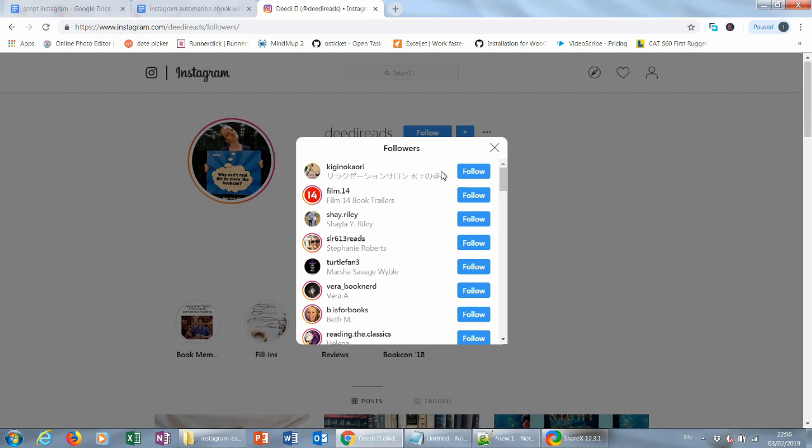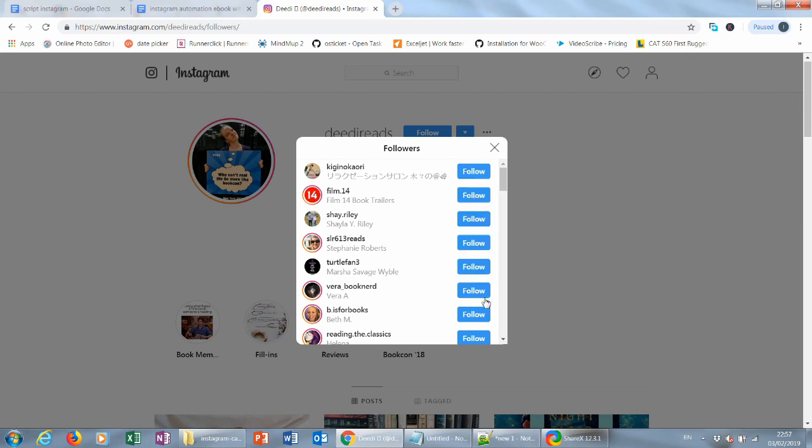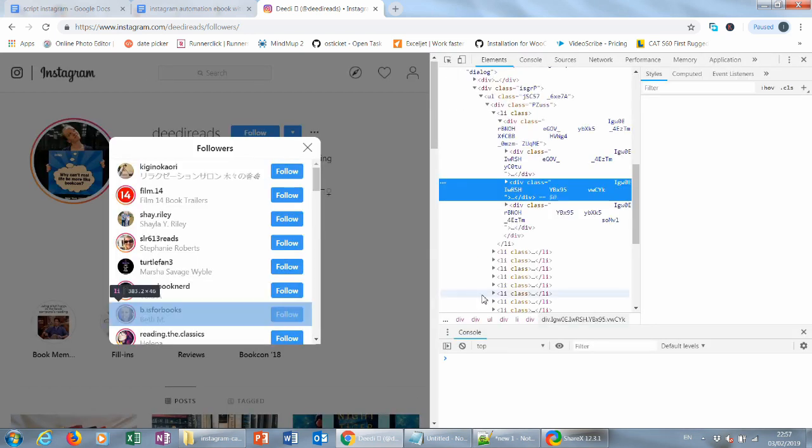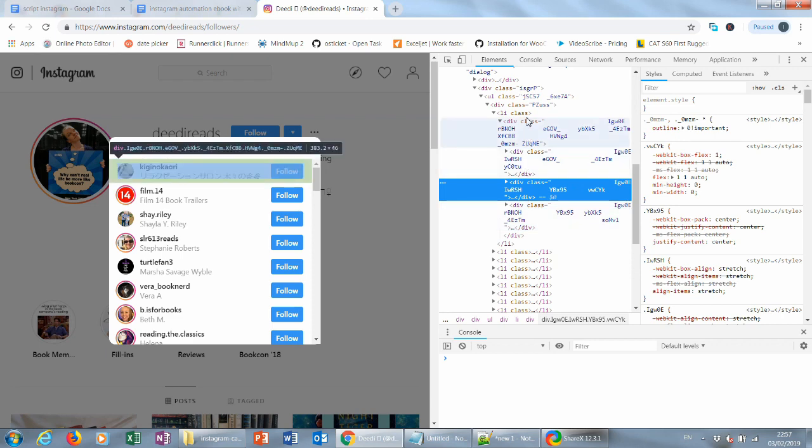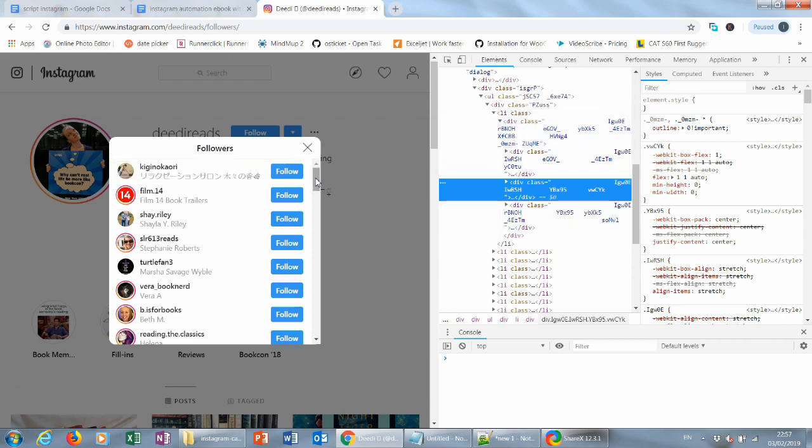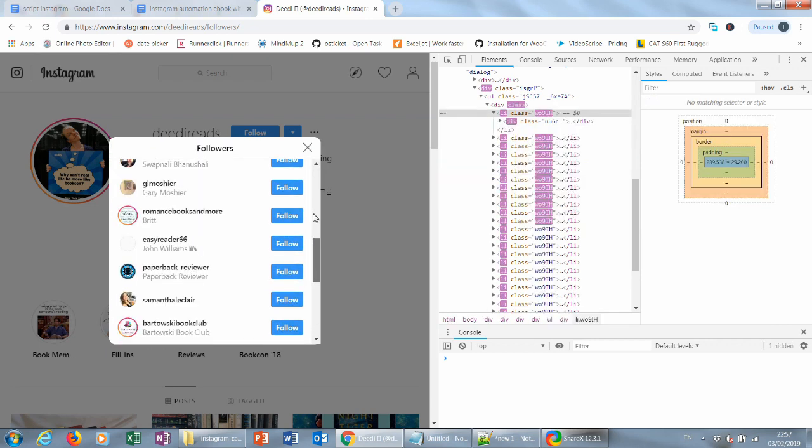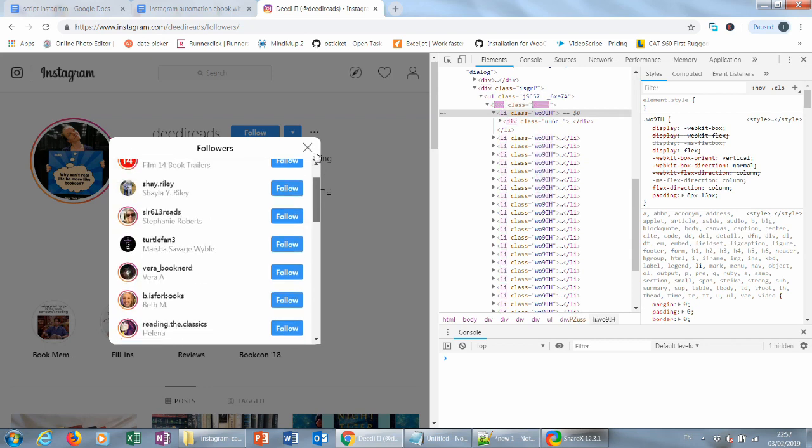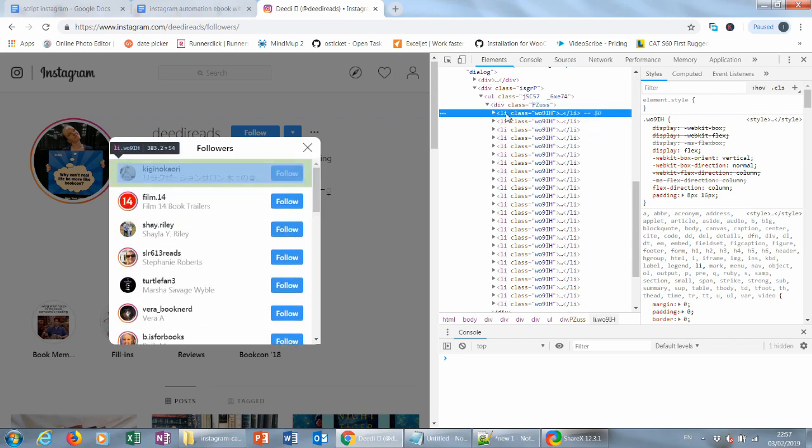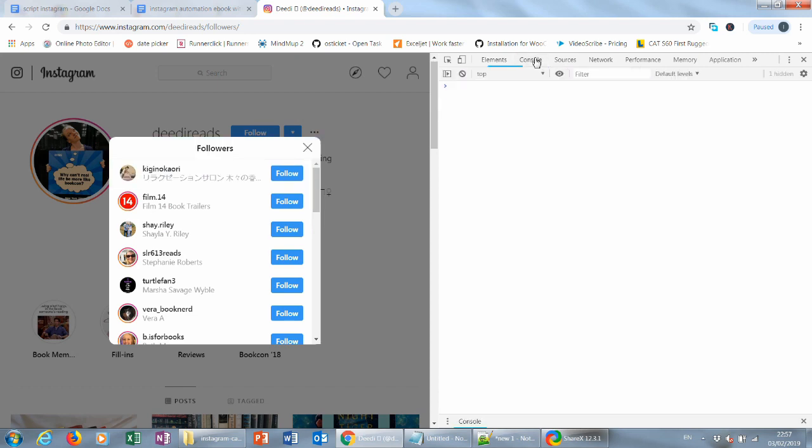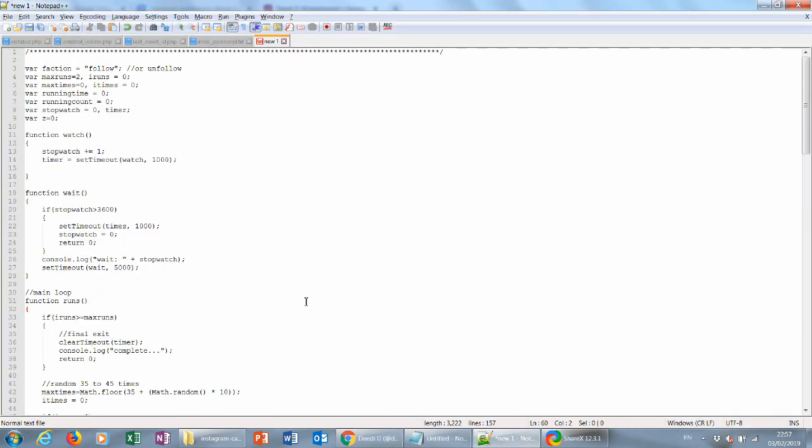Right click on the followers, inspect. On your right pane you'll be looking at something with Li class. If you scroll down to the followers you'll see the Li class changes.